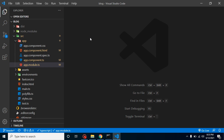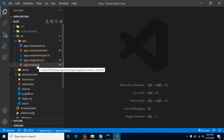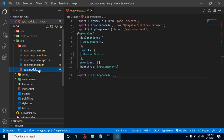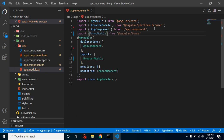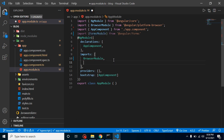We have to import it in our module file, which is app.module.ts. Keep in mind if you have a big project with multiple modules — like an auth module or a user module — you will import the FormsModule in that specific module. But since we only have one module, which is app module, we import it here. Just add the import from '@angular/forms' and register FormsModule in the imports array.